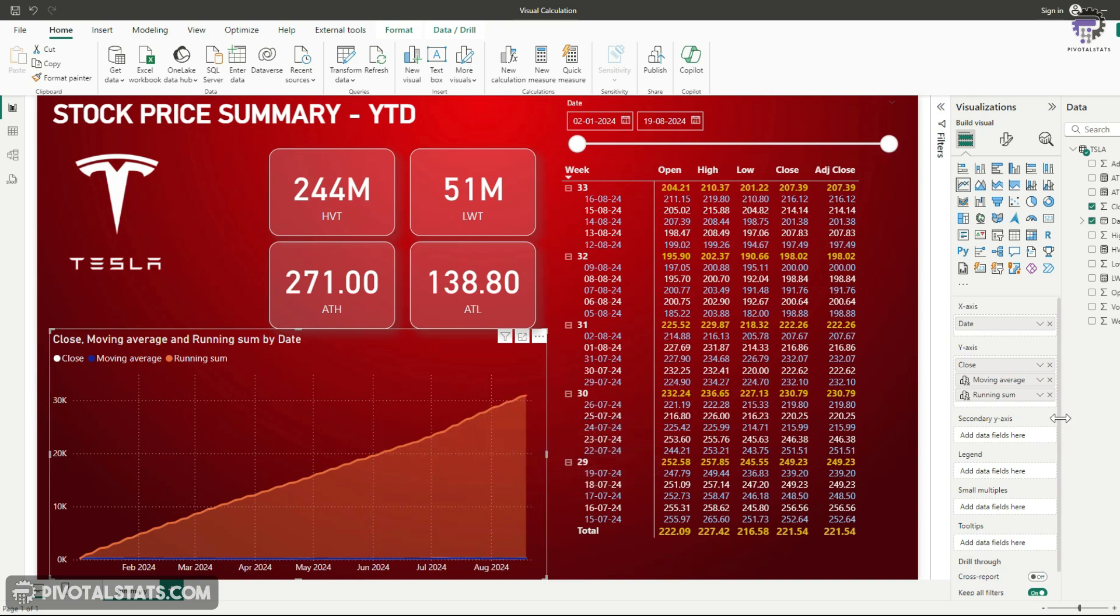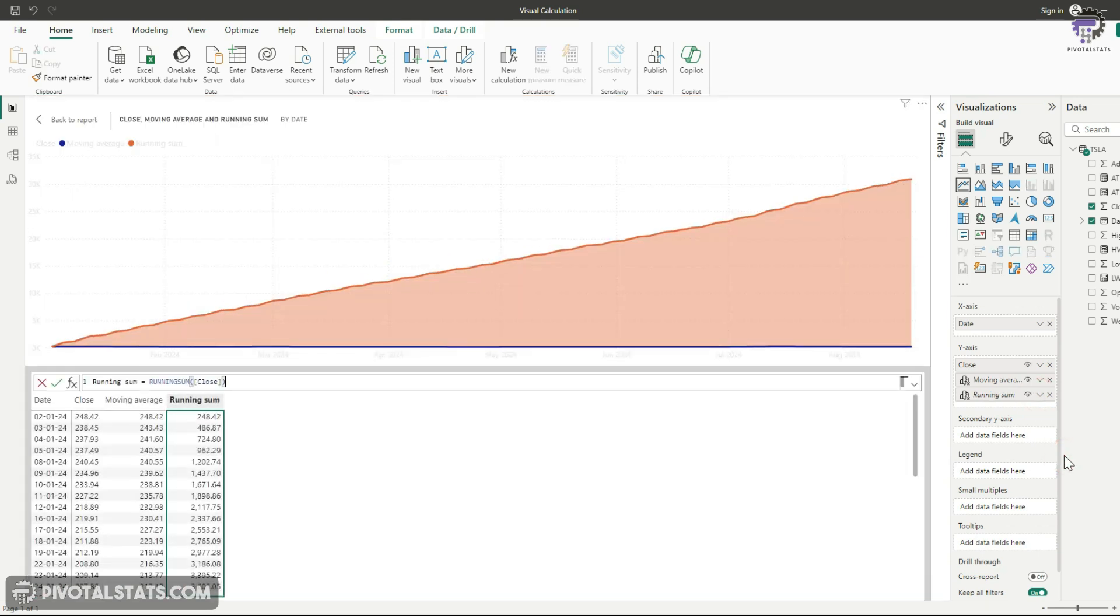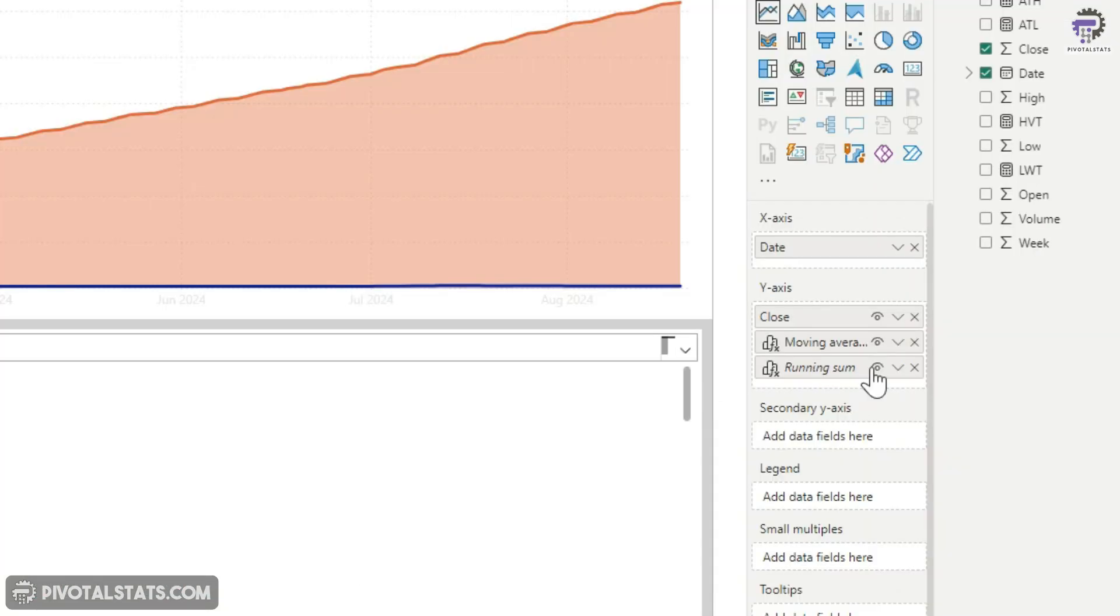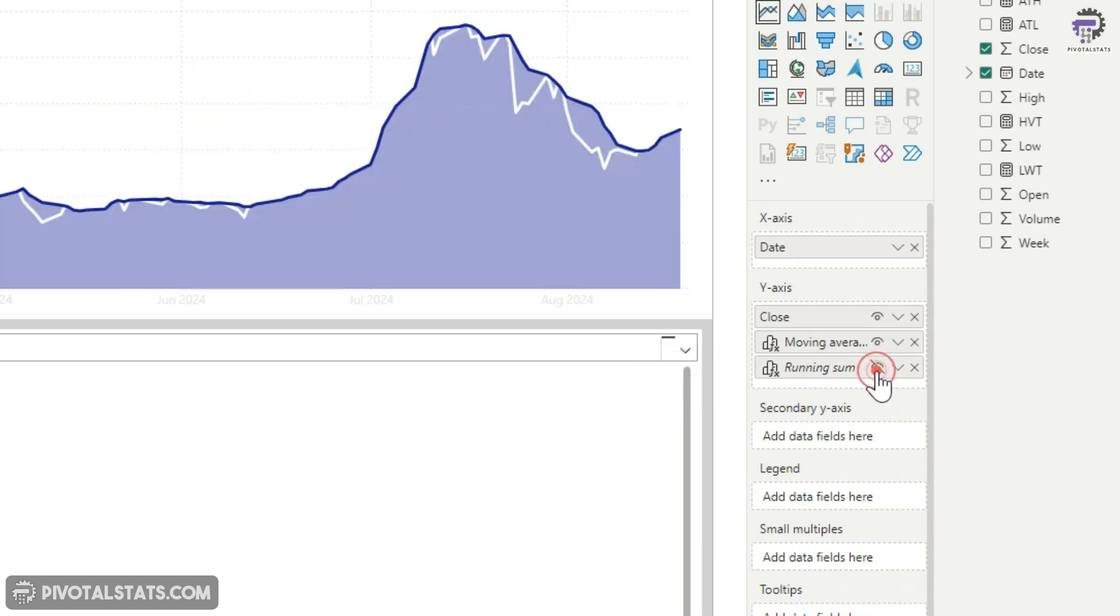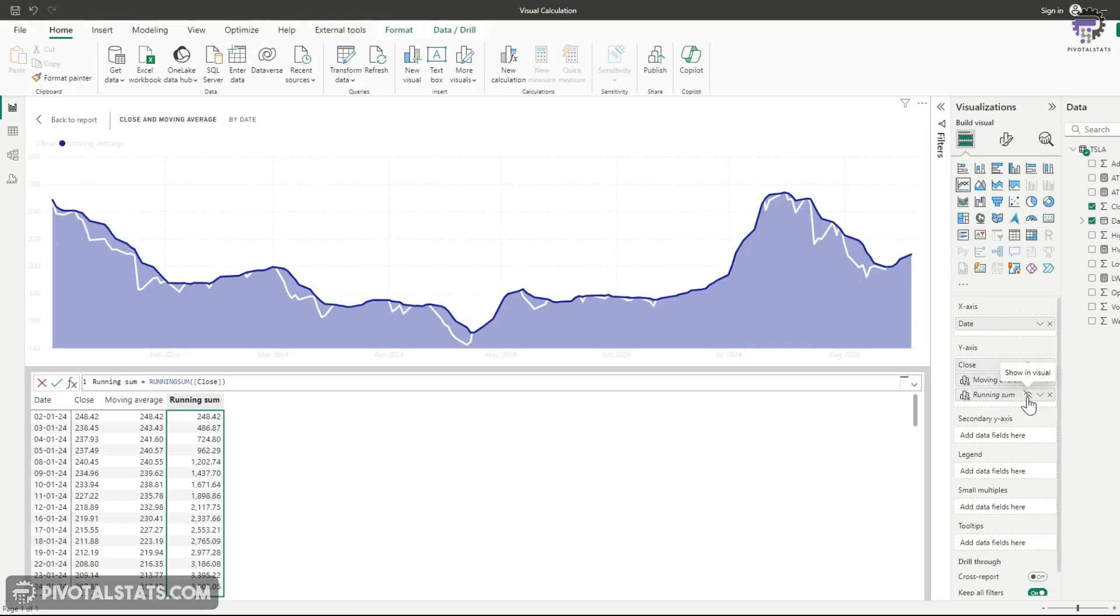So what I'm going to do is I'm going to go back to your running sum edit calculation. And within this at the right side, you see an eye icon here. You can just simply hide your calculation from the chart. This is useful because you can choose to hide and unhide certain calculation within a visual based on your requirements.